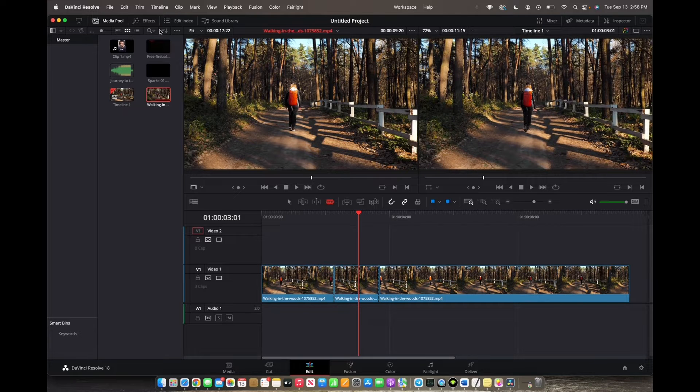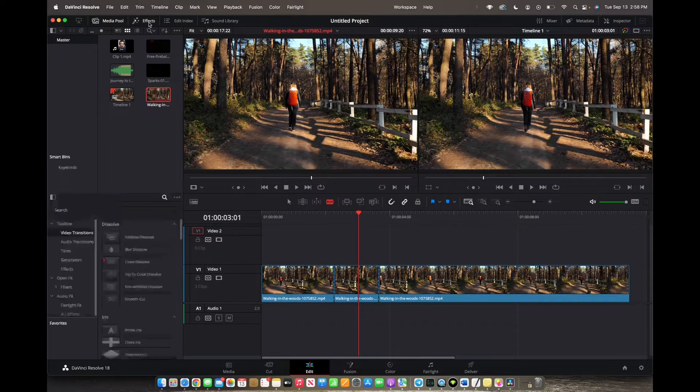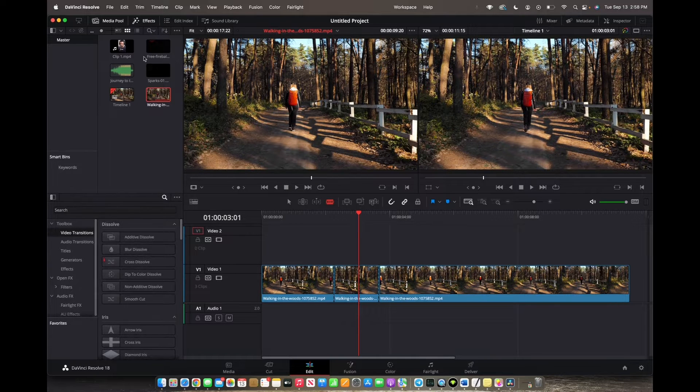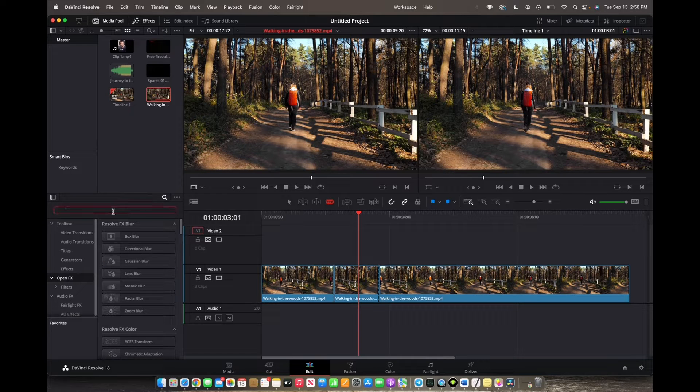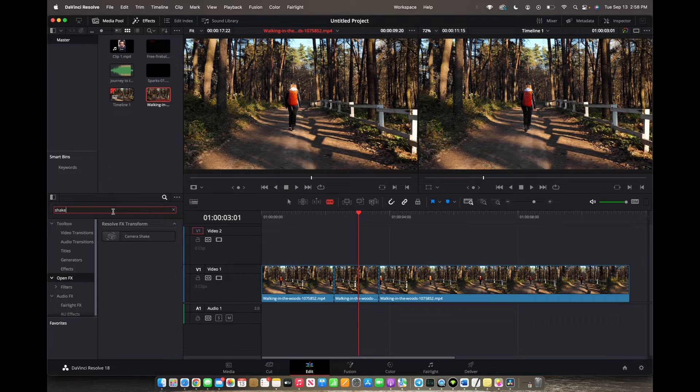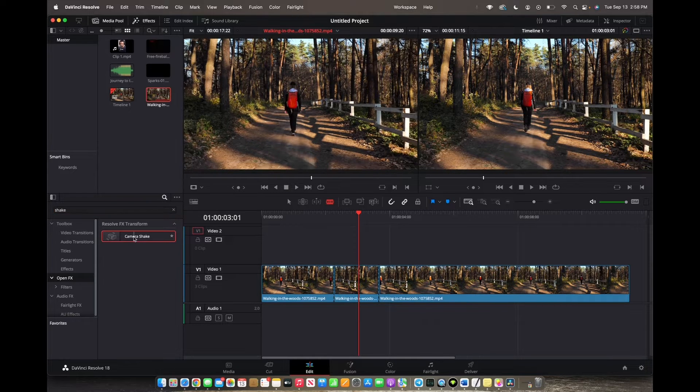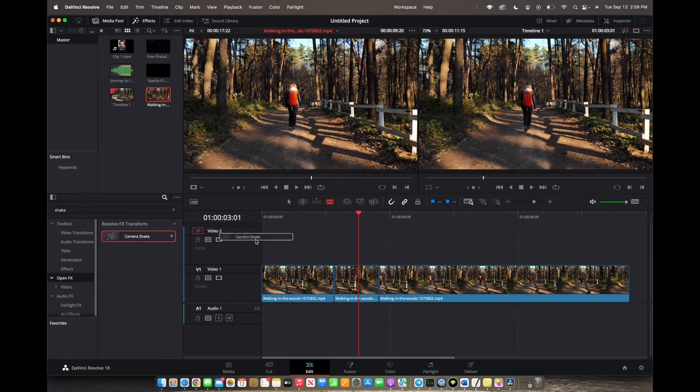So initially what you're going to want to do is go to the effects control panel on the top left corner and then we're going to go to open FX. We're going to type in shake and then camera shake, grab this and drag it onto your clip.